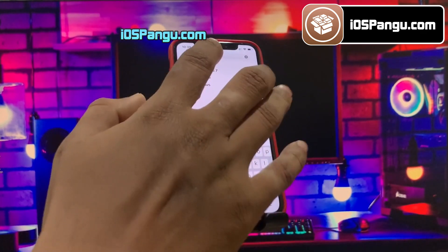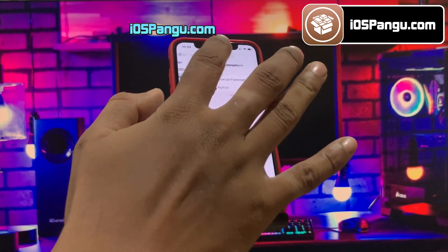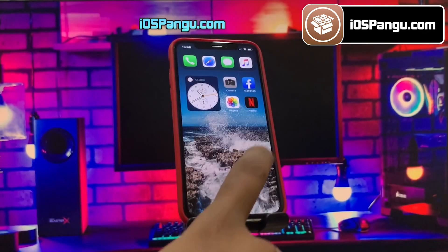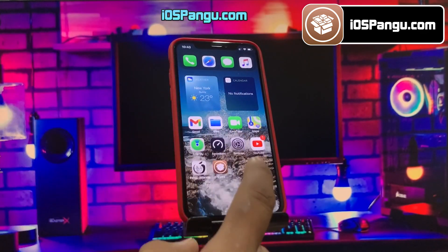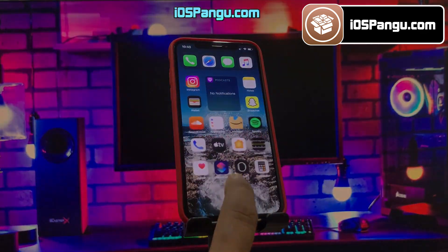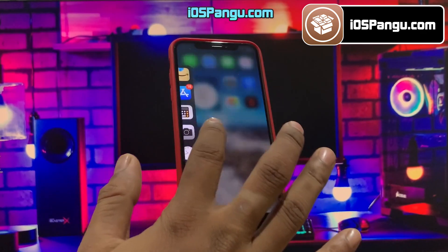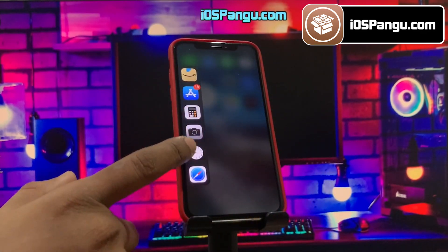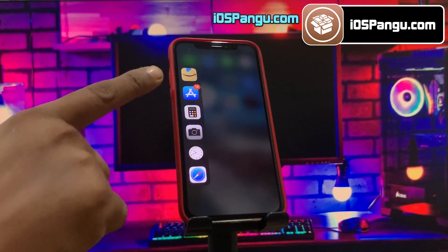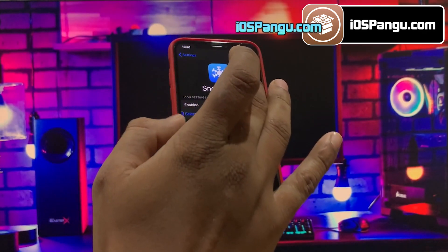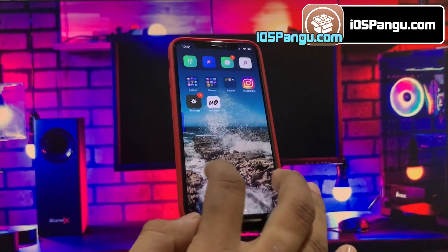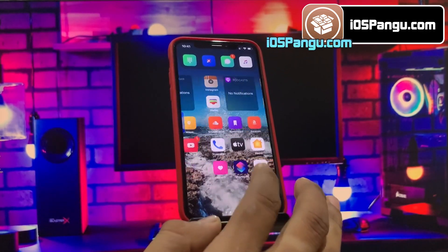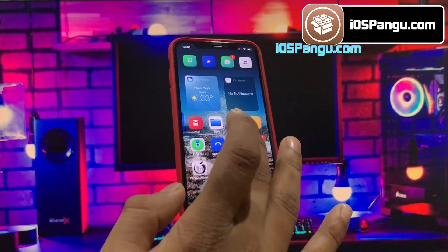By the end you'll be able to install tweaks like shifting your dock icons to different positions, or installing a really cool sidebar. Cydia also has tons of cool themes to choose from.